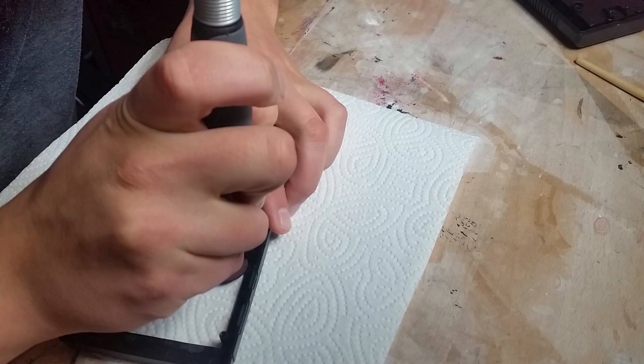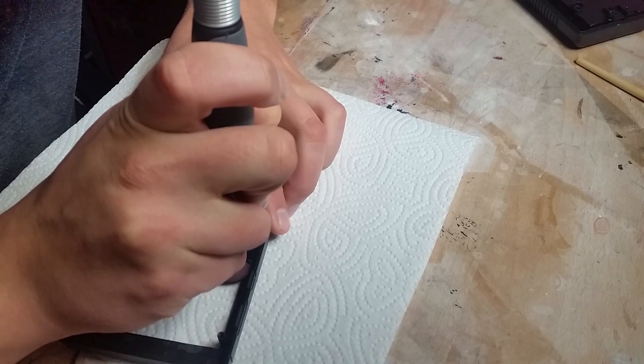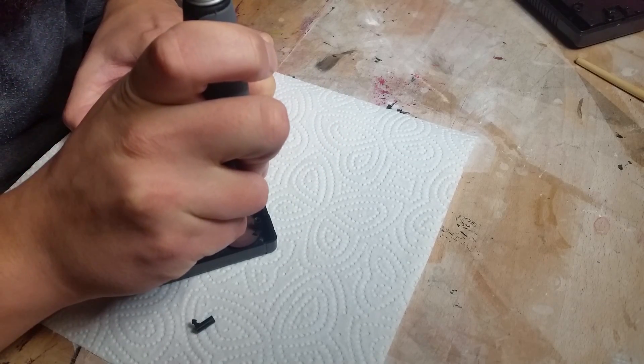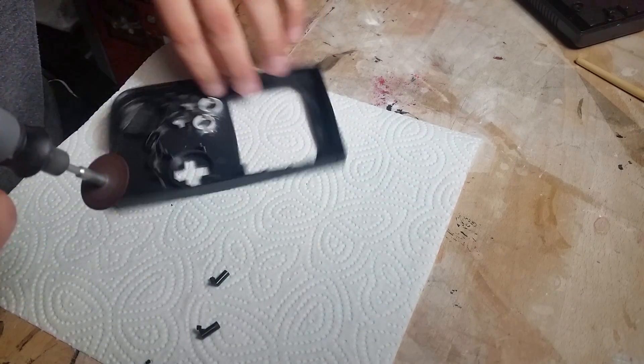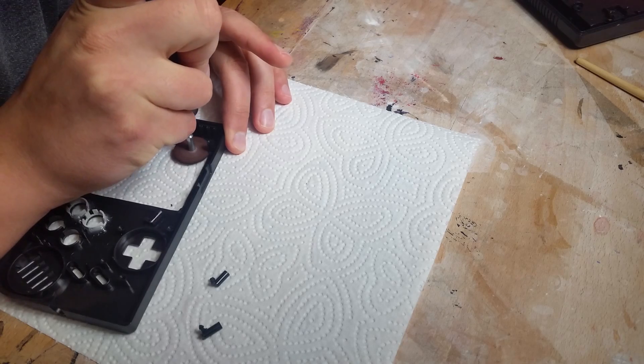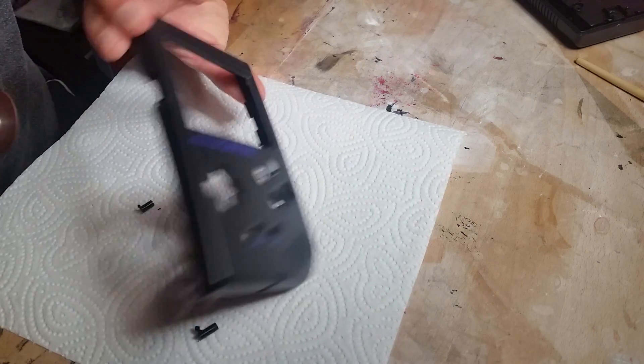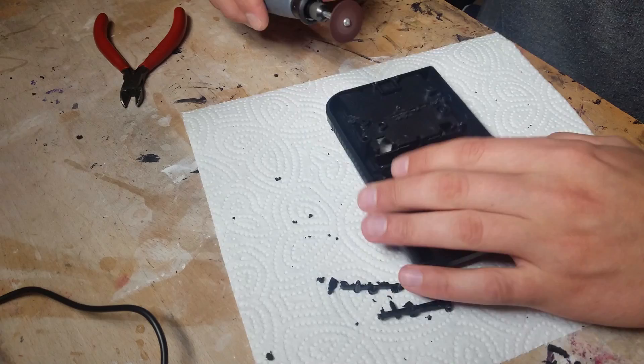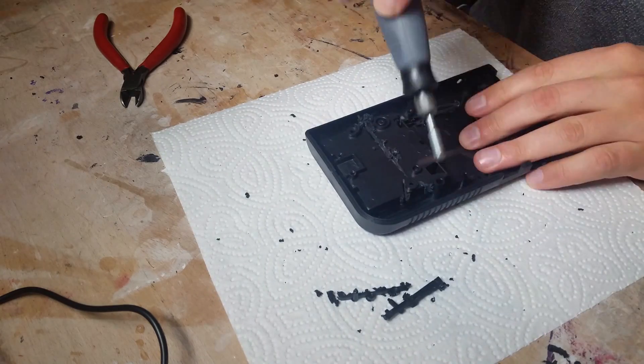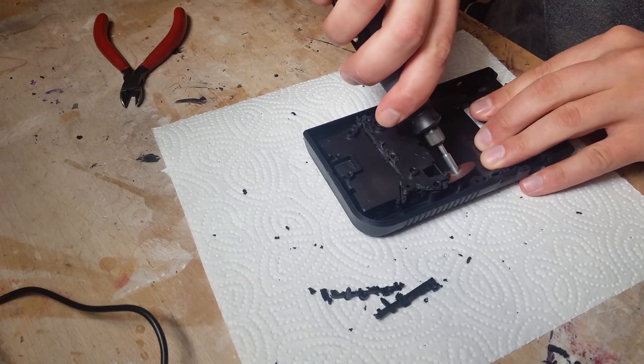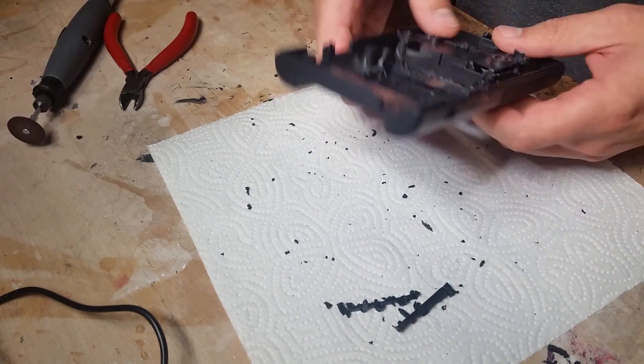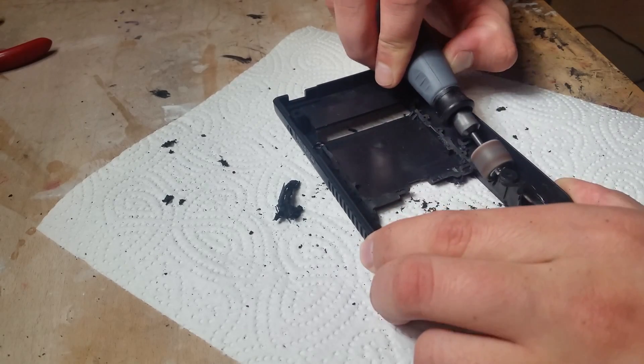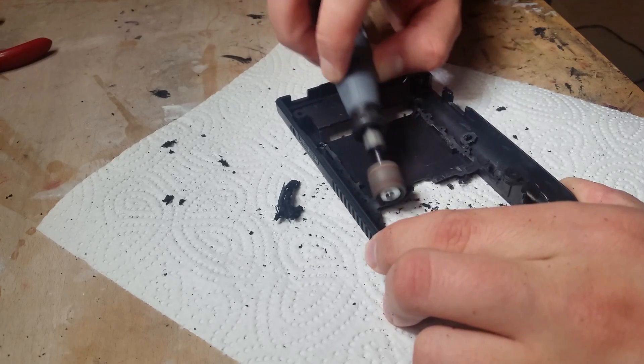We have to cut out the four screw holders around the screen, but leave them as long as possible as we will need them later. A lot of plastic in the back of the case has to go to make everything fit nicely. I clean it up so no sharp edges will be left.